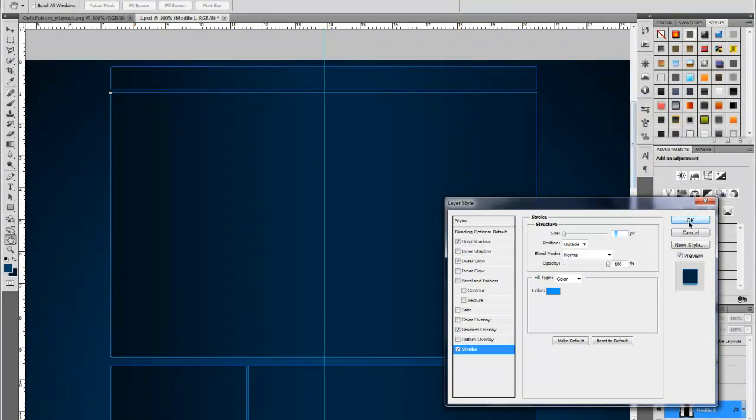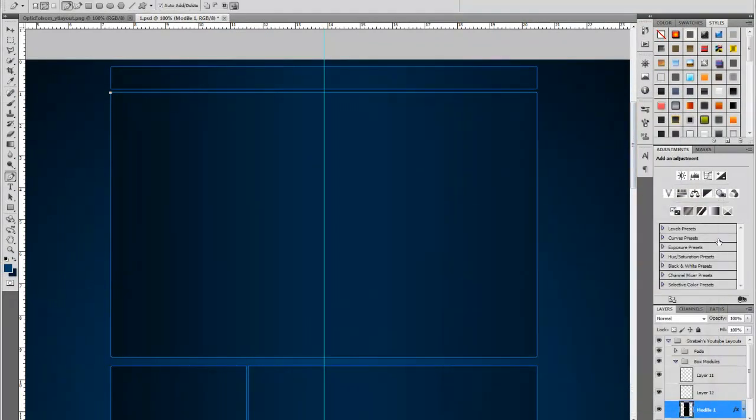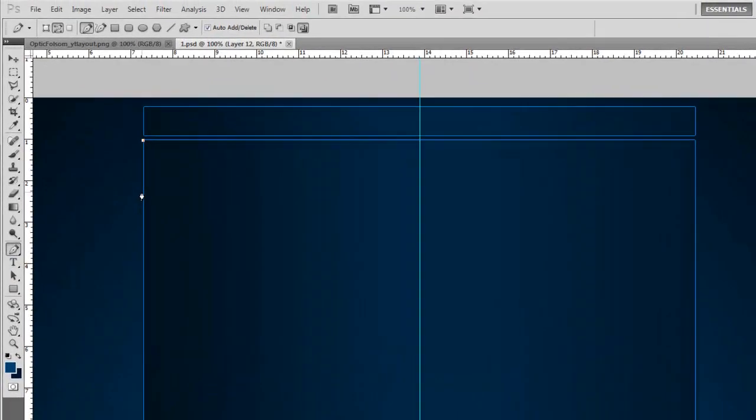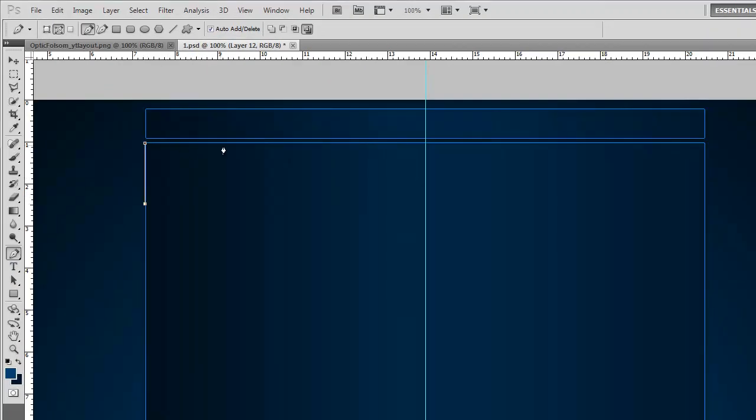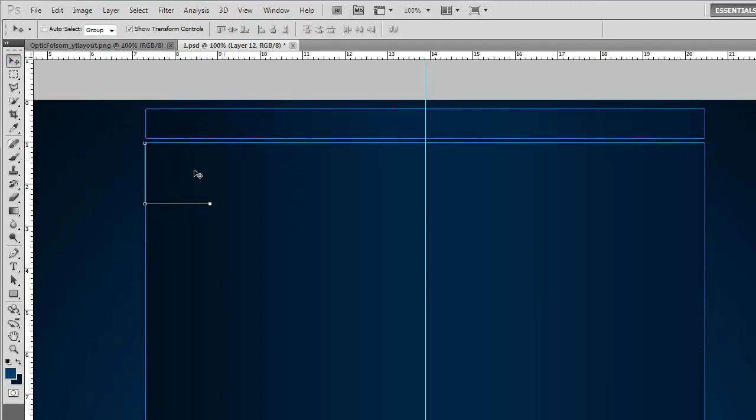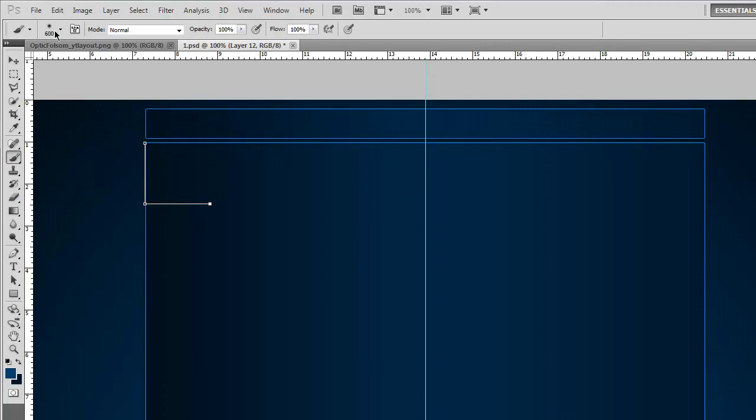After that's finished just apply a slight drop shadow and create a new layer. Then we're going to go over to our pen tool and we're going to create a corner on our modules.